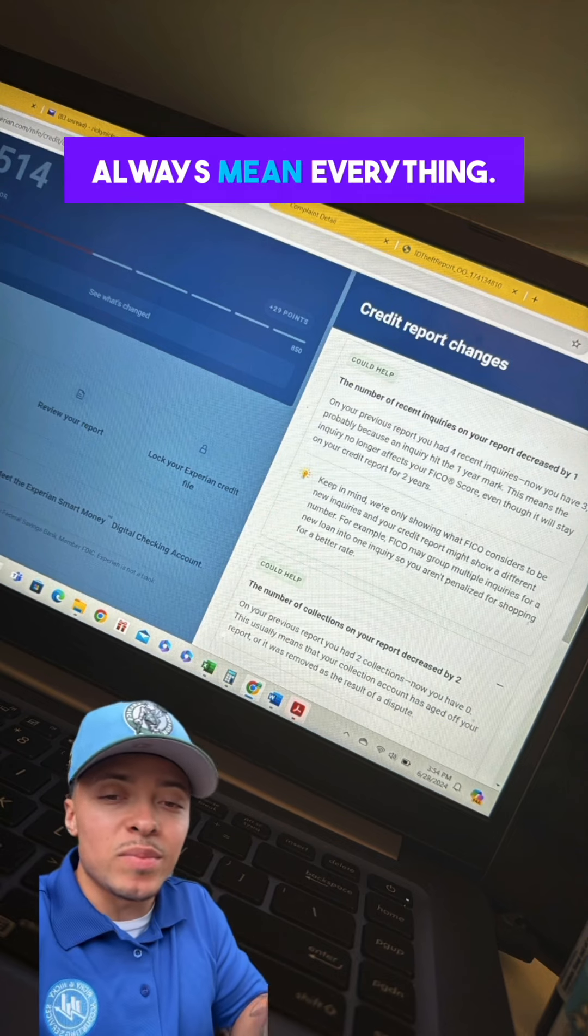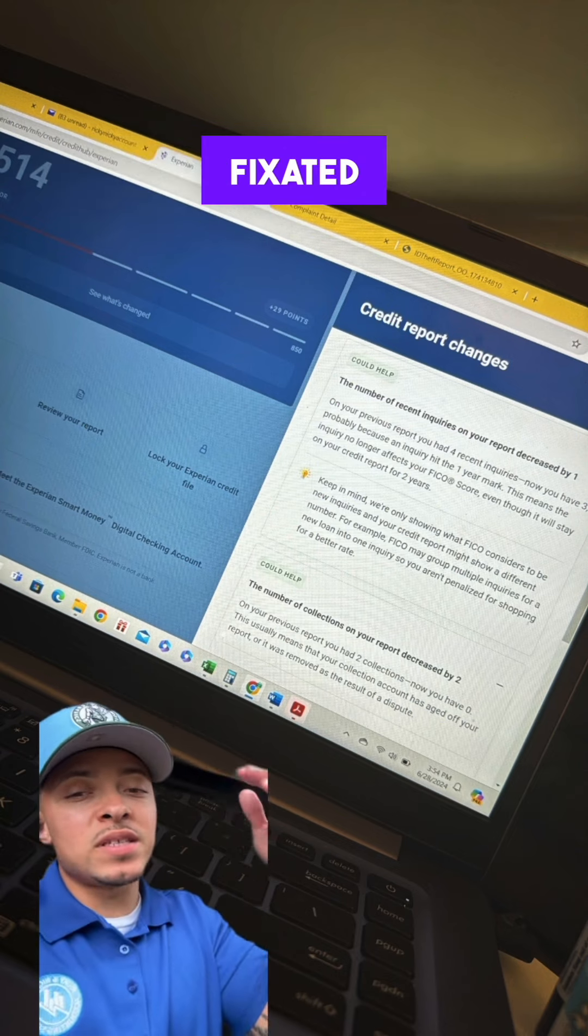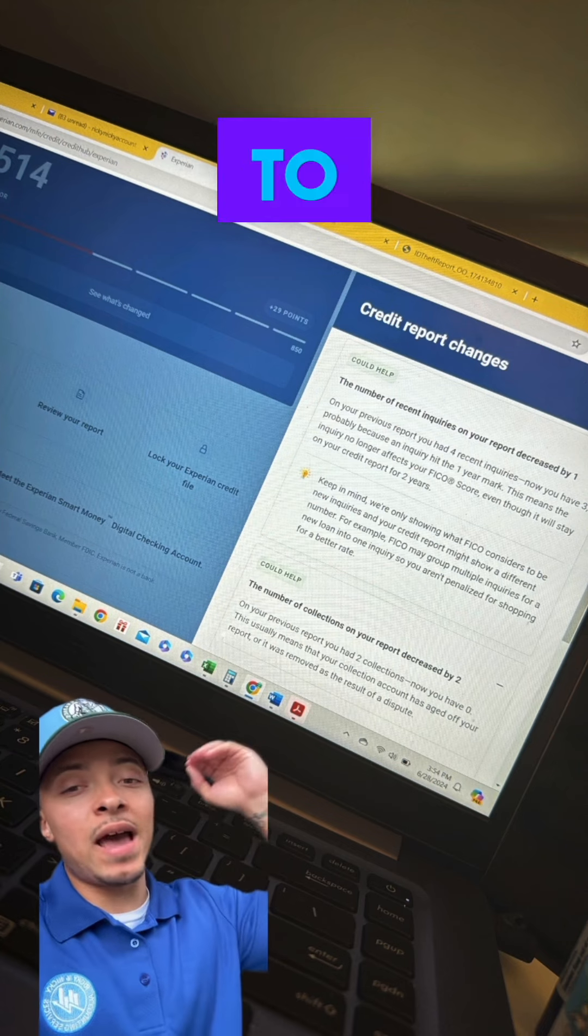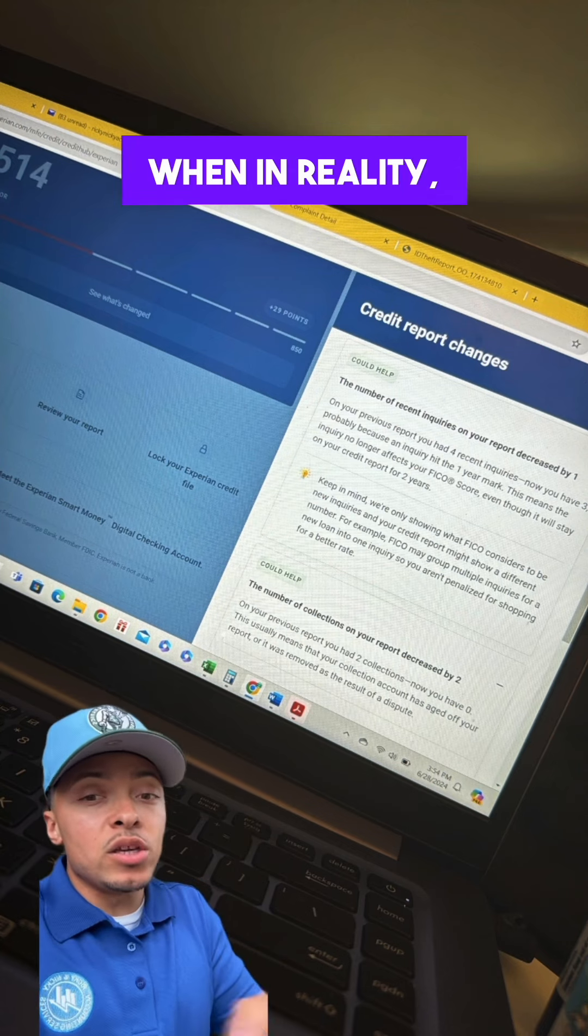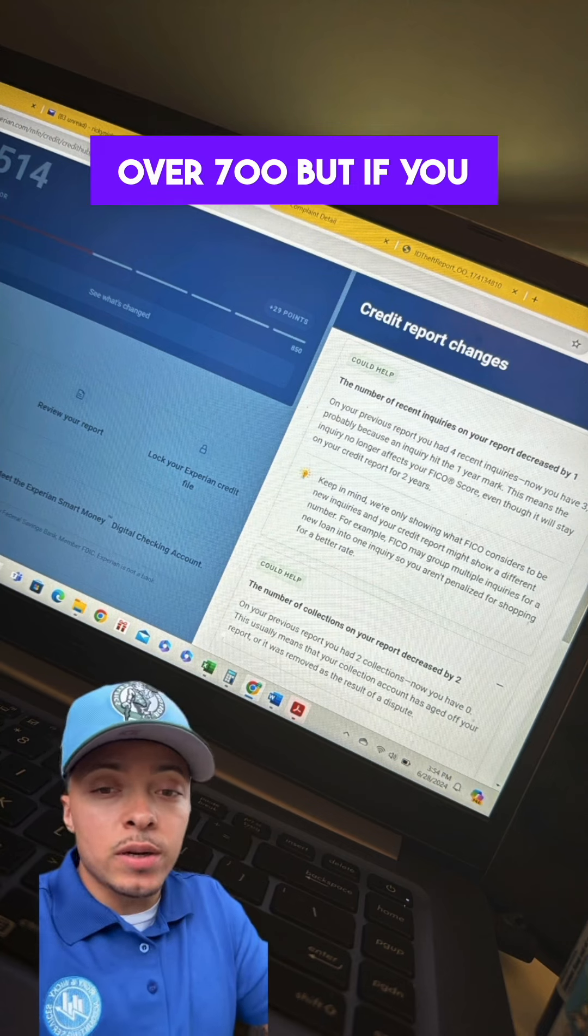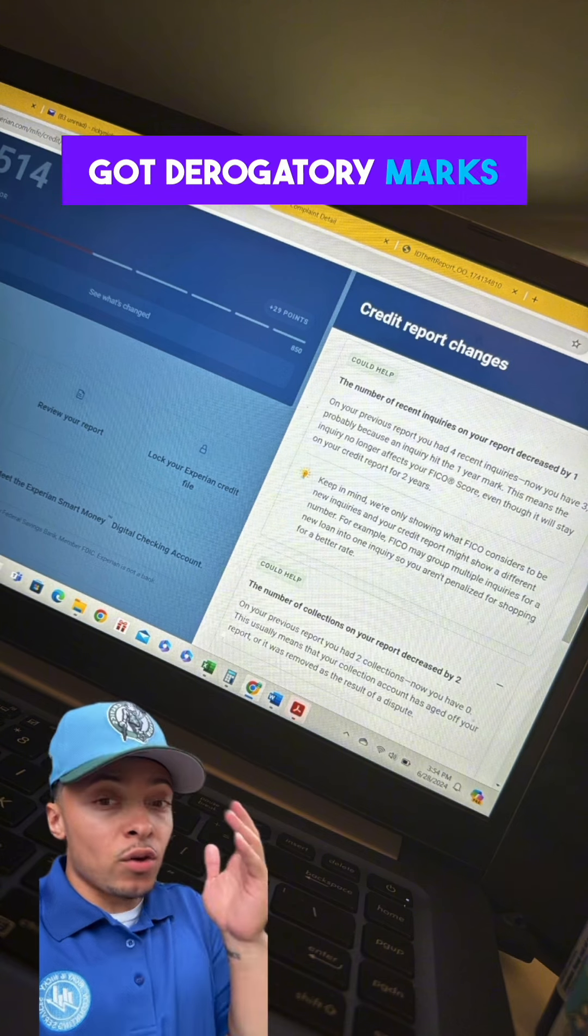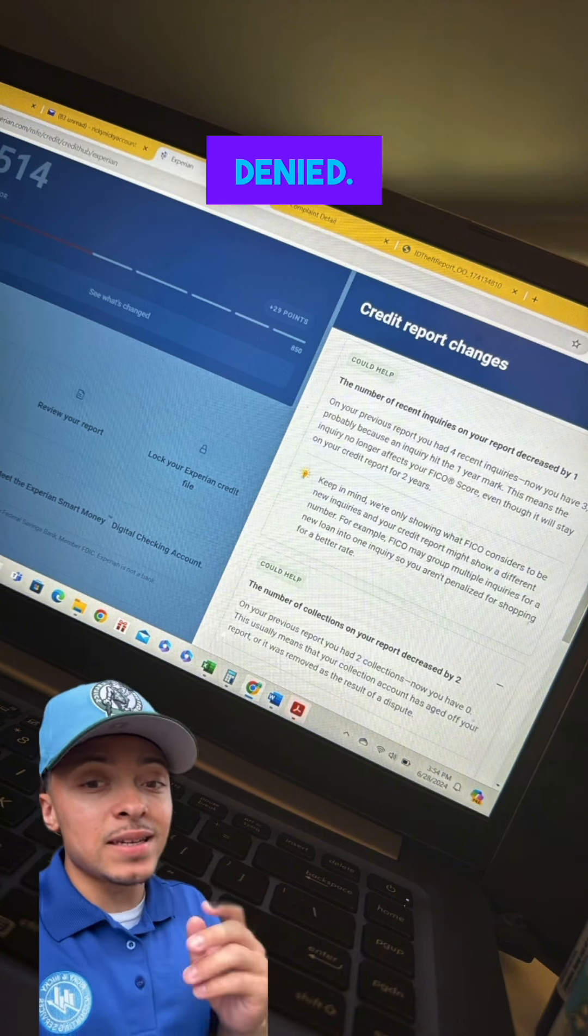The score doesn't always mean everything. A lot of people get fixated on needing to have the highest credit score, when in reality, you can have over 700, but if you got derogatory marks on there, you will still get denied.